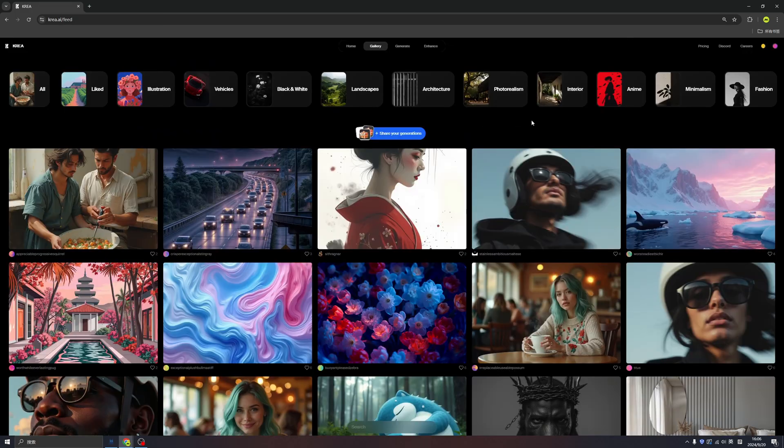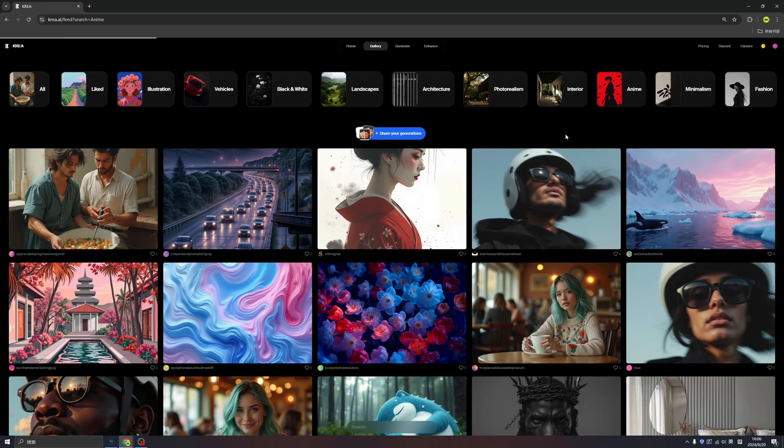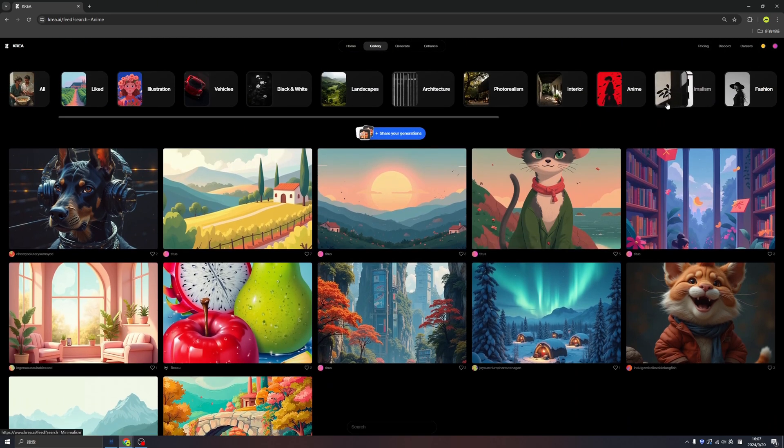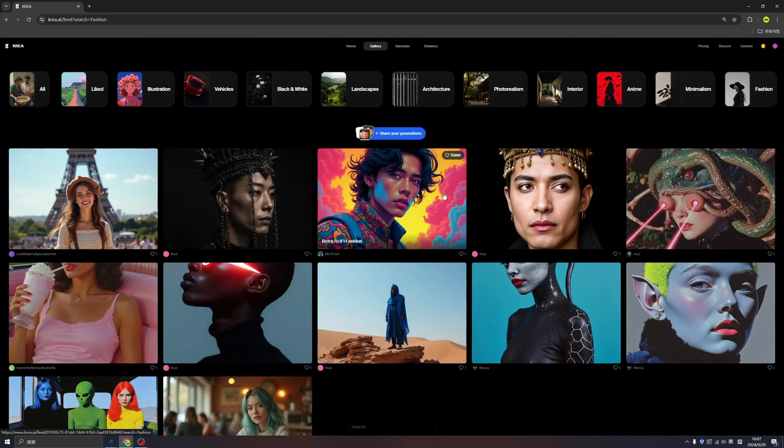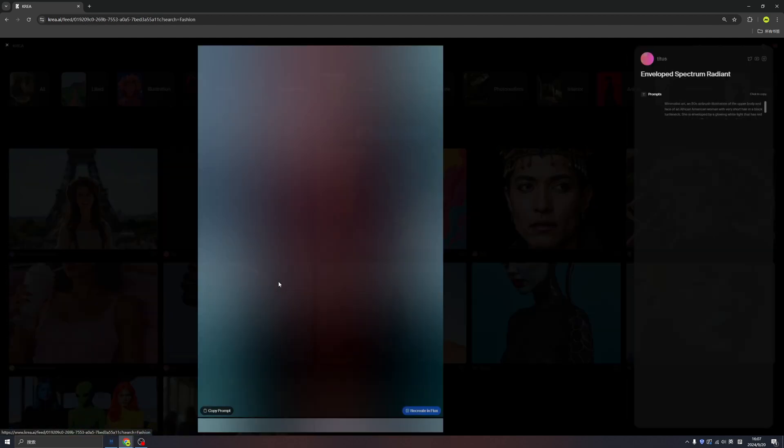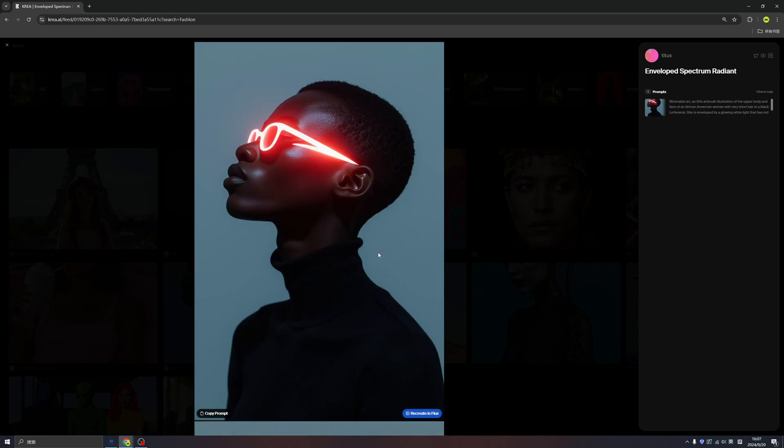And besides that, we also have the animated style and fashion style. I think with more and more creators joining the Crea community, we will find a lot of new masterpieces generated by the community members. I cannot wait to see your masterpiece.